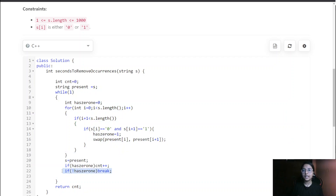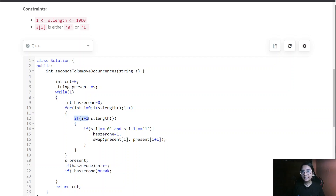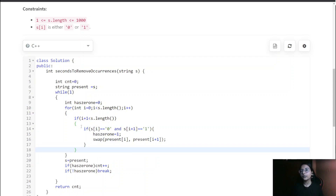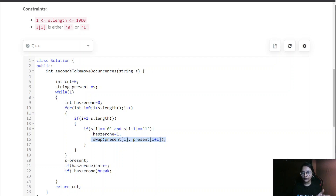We initialize 'hasZeroOne' equals zero as our flag. Then we iterate the whole string, checking if 'i + 1' is less than 's.length()' to avoid a runtime error at the last index. If 's[i] == 0' and 's[i+1] == 1', we set 'hasZeroOne = 1' and swap them so it becomes '10'.